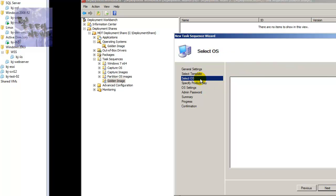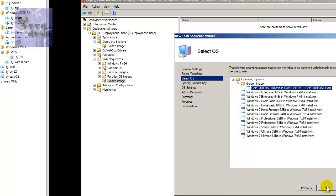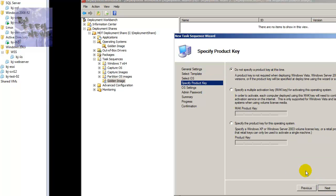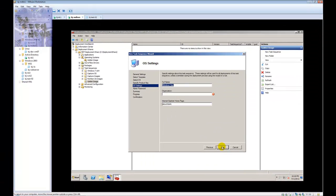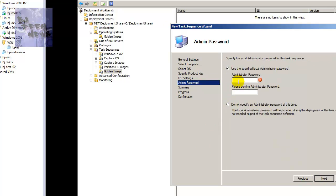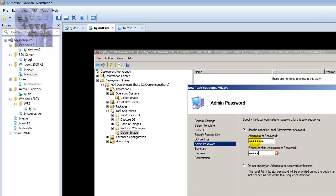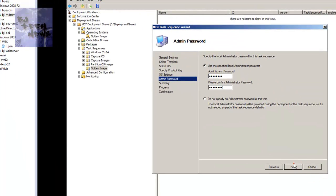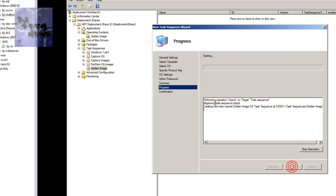It's going to ask you to pick an OS — the OS is our golden image or captured image. We don't need to specify a product key. Give it a full name — I'll call it BJ Tech, organization is BJ Tech News. Give it a browser pointing to my blog. Hit next, give it an administrative password, confirm it, hit next.